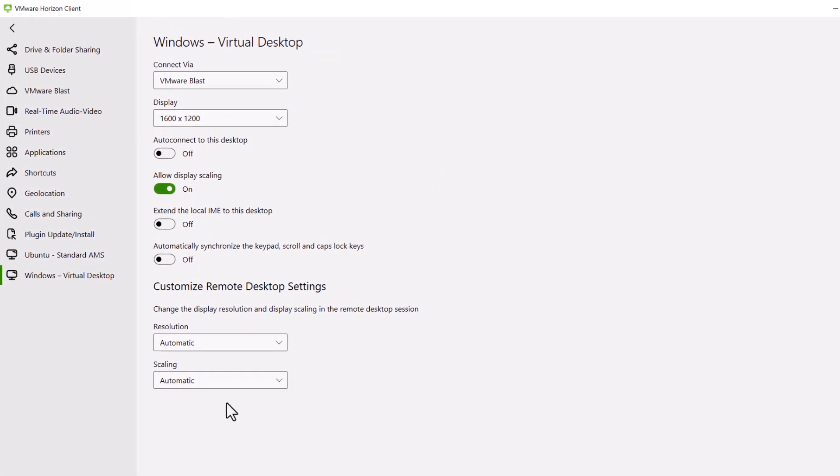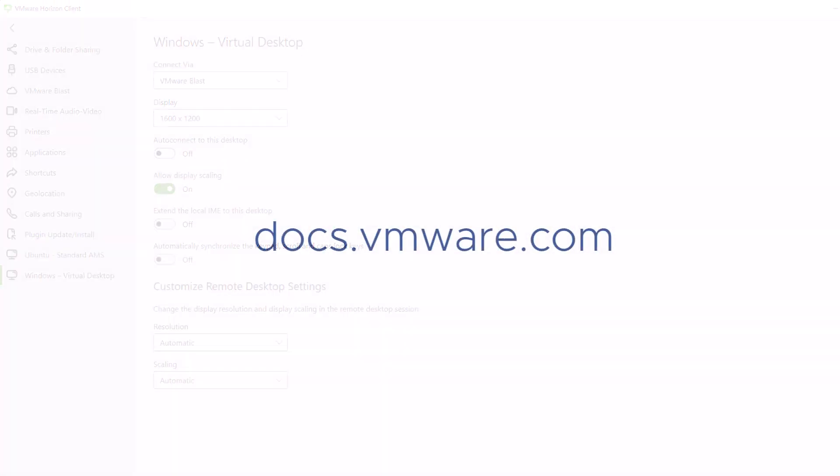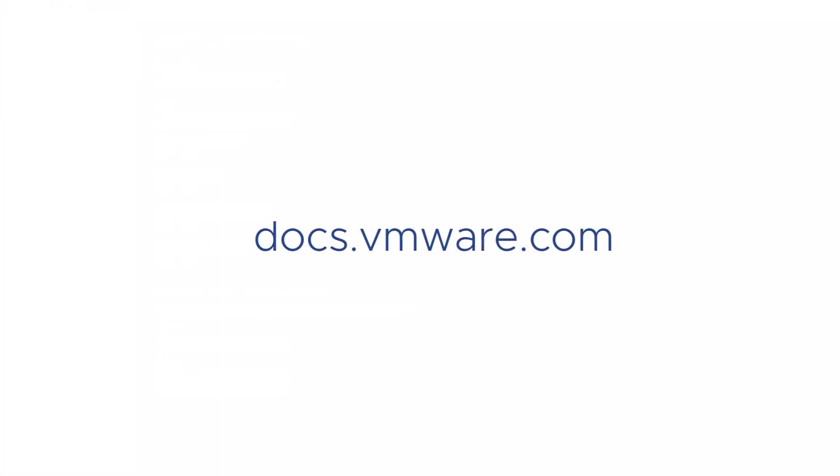For more information, see the Horizon Client for Windows Guide on docs.vmware.com.